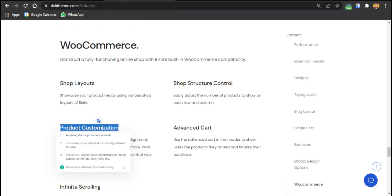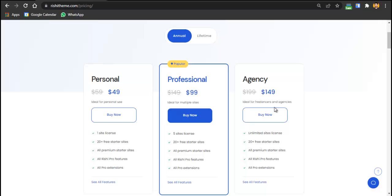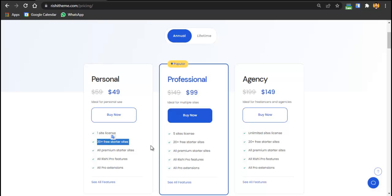You can explore all features on their website. The free version has limited features, but the pro version adds more. Pricing is based on annual and lifetime packages. The personal plan covers one website — this is not recommended for freelancers or agencies. It includes 20+ free starter sites, all premium starter sites, Rishi Pro features, and Rishi Pro extensions.